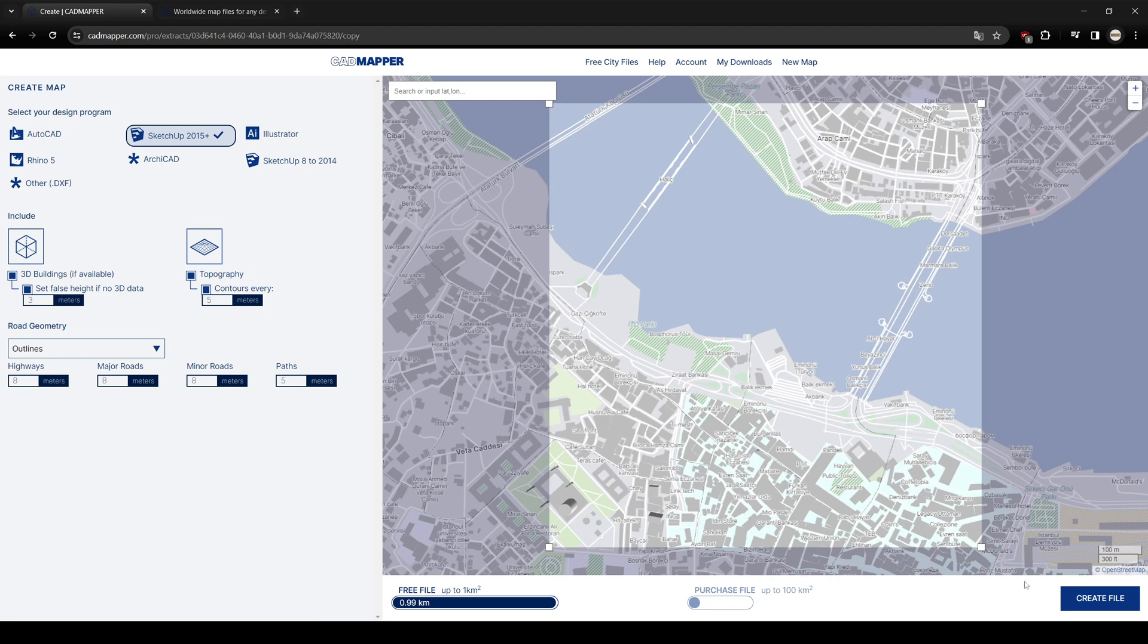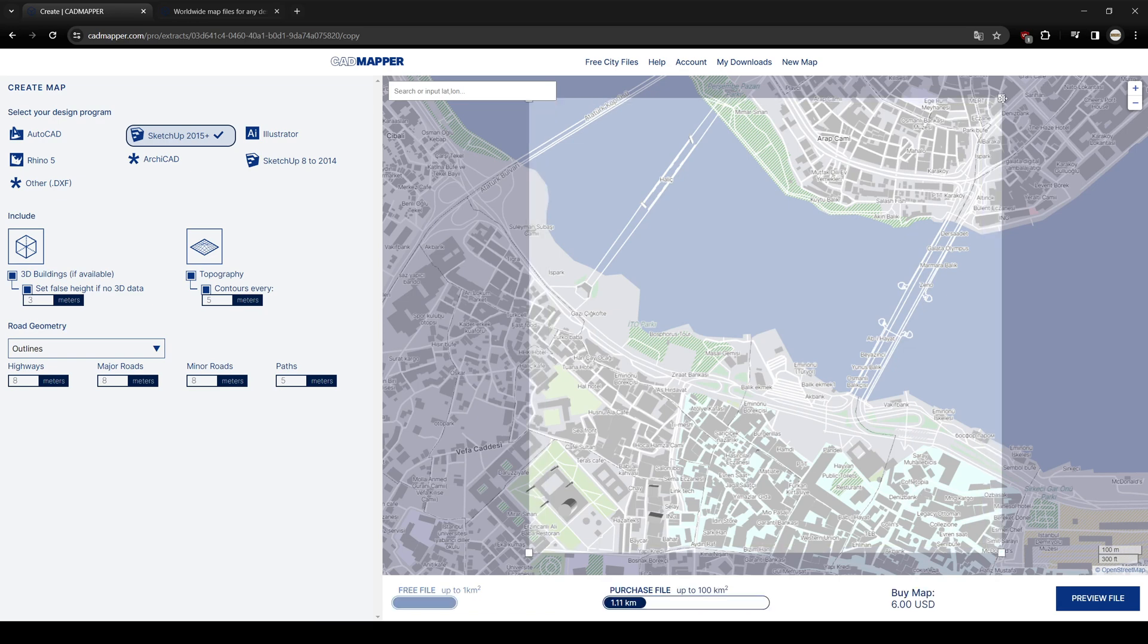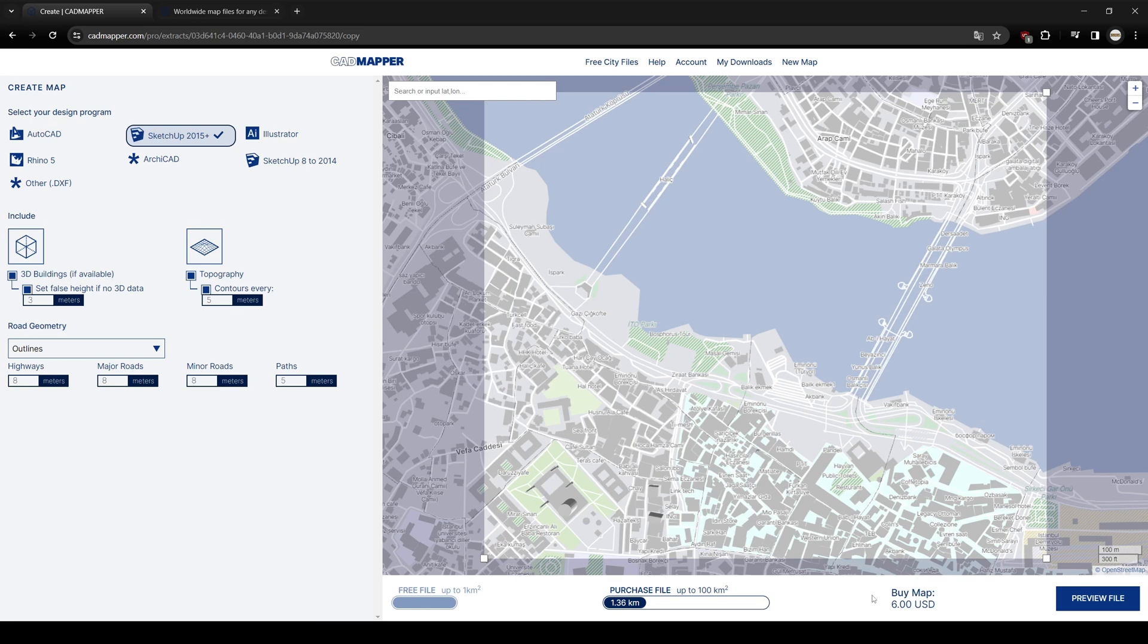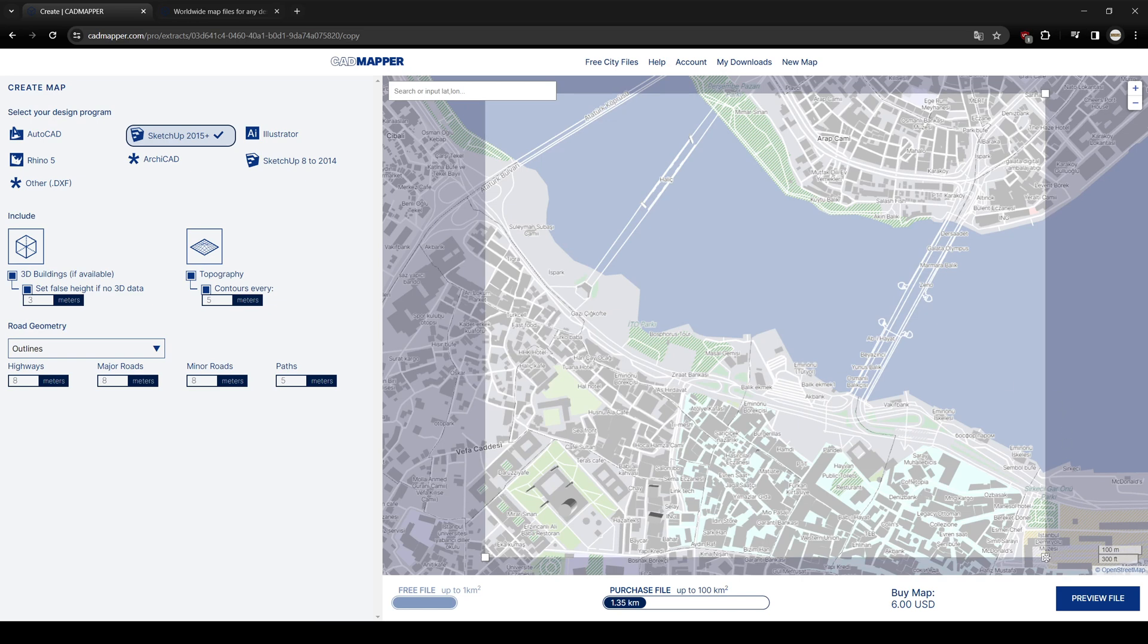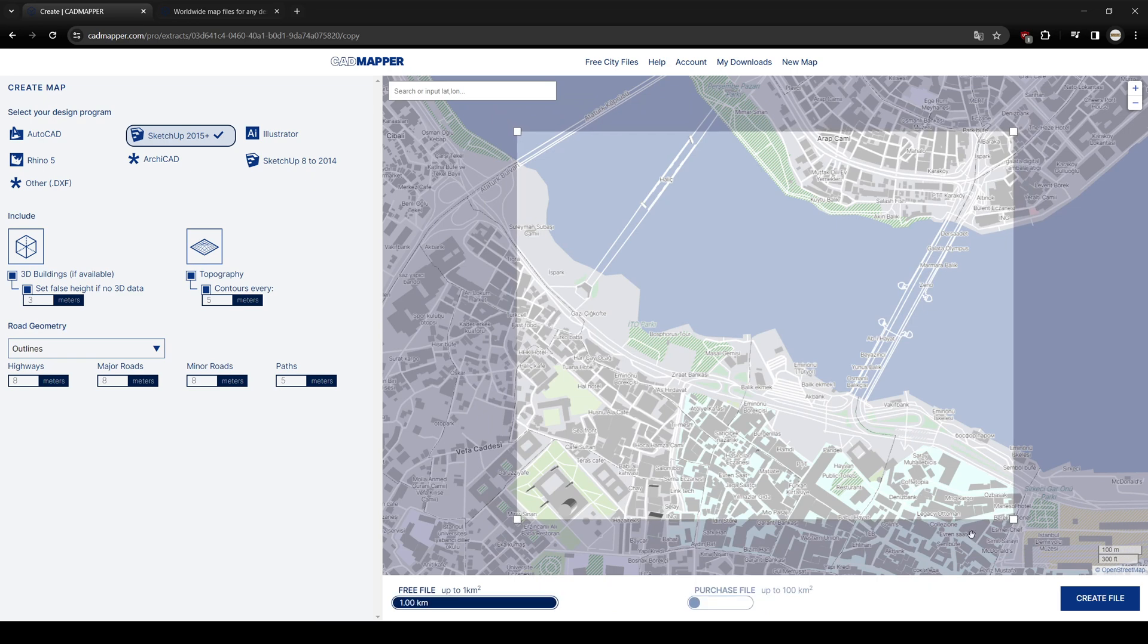You can change the contour lines here. I set up them to 5 meters. And also, I set up the false height meters to 3. Of course, you can change all of these values. If your area contains road geometry, you can change their heights. Since our area doesn't have any kind of this road geometry, I leave them as is. Now, let's go to create file. To change the area, as you can see, we have a box here.